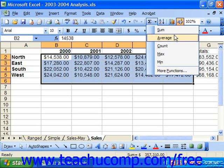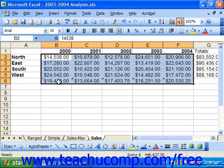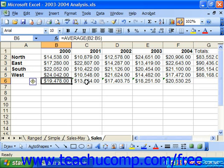For now, just note that if you're running XP or 2003, you can also automatically find things like averages, the highest value, or the lowest value.